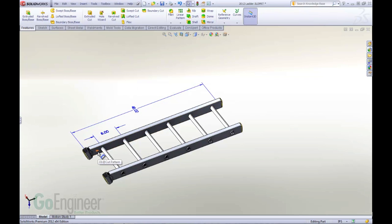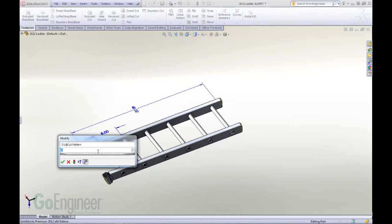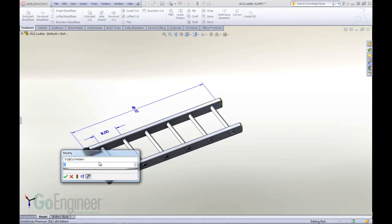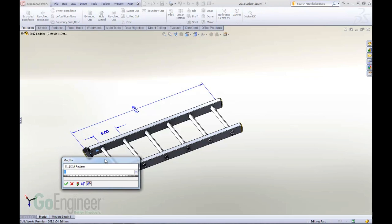If I were to set up an equation for this pattern dimension, I would typically need to go into the equation dialog and set it up there. Now I can simply double click on the dimension and type in the equation on the fly here. If I type equal,